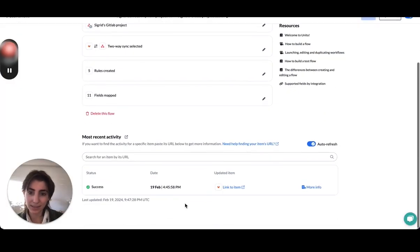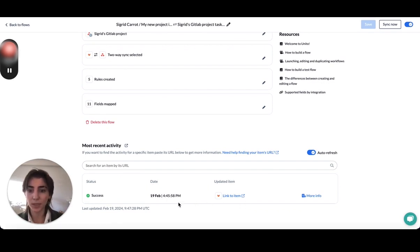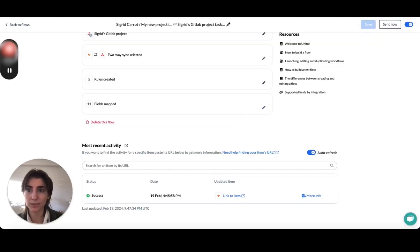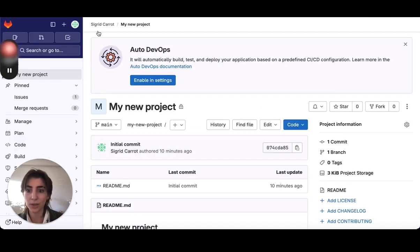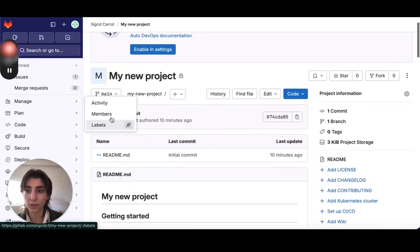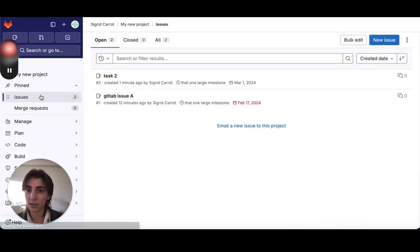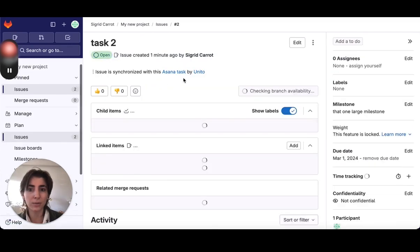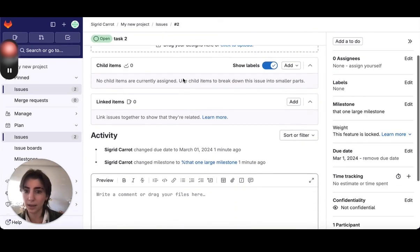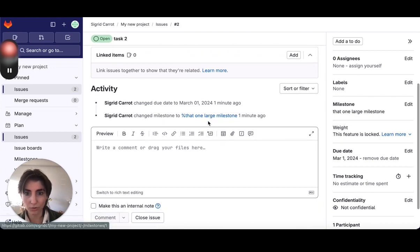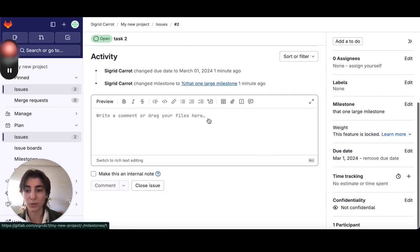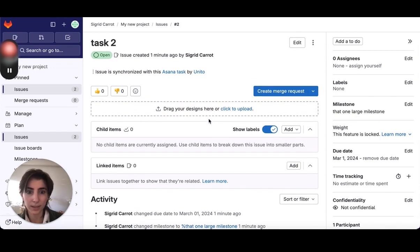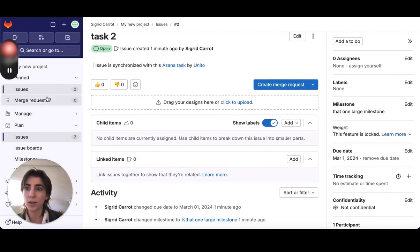Just save and sync. You'll see in the activity stream, whenever something is updated or comes through, I can see over here that the task 2 that I created should have synced over. So let's go look in my issues. Okay, it's showing task 2. There we go. And yeah, so it's changed to that one large milestone, which is the one I wanted. And it's got the due date that I had set prior.